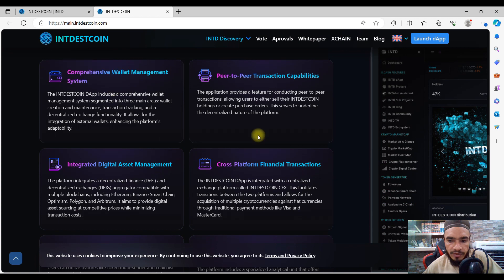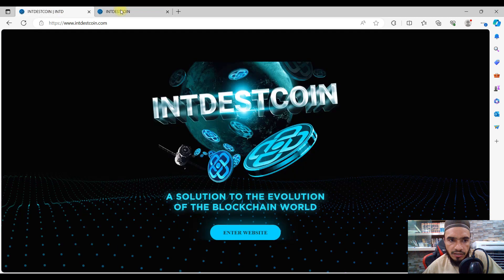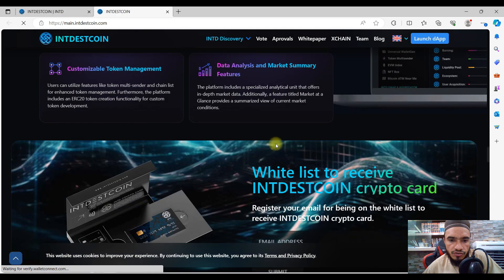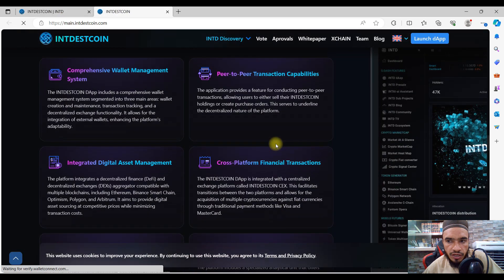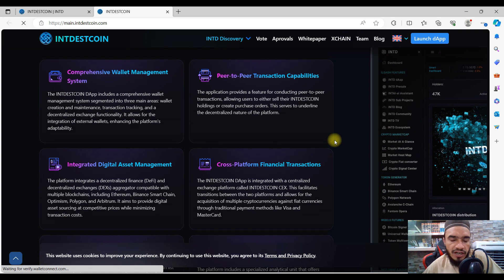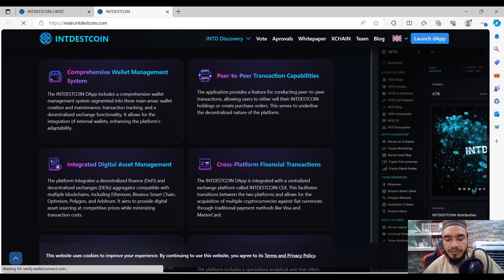I'm going to show you here the comprehensive wallet management. That is quite nice and amazing. People are going to get the system they really need. That is all about the IndestCoin project. If you have any questions regarding its introduction, I am always here for you. Thank you so much guys, take care, see you in the next one.